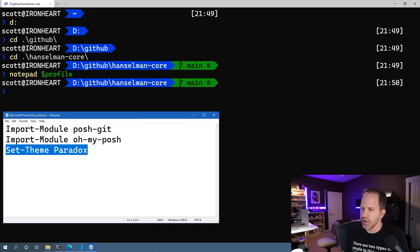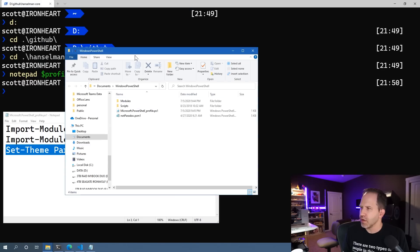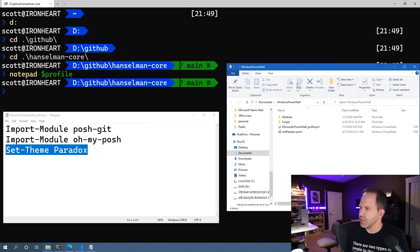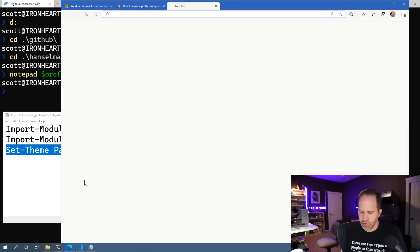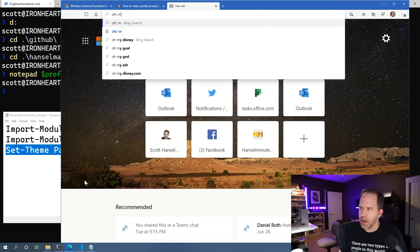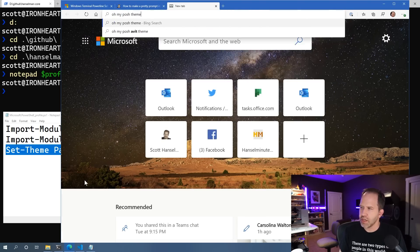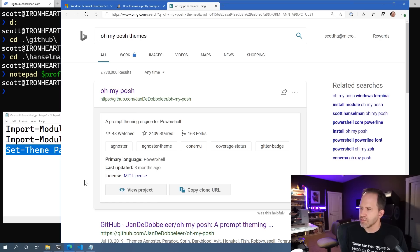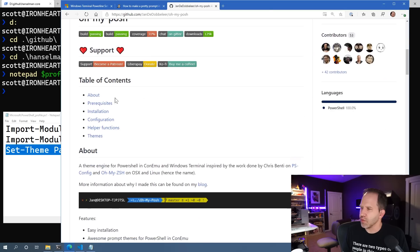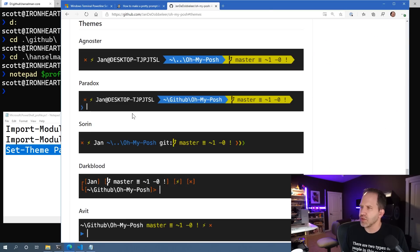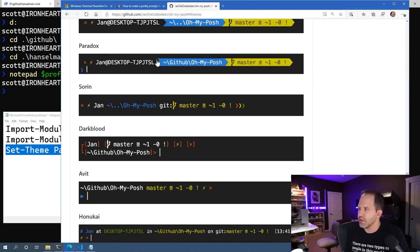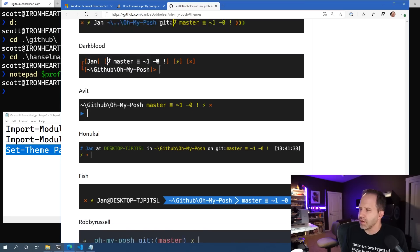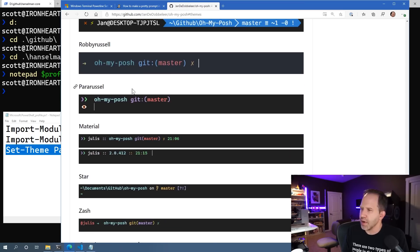Well, we can actually go and dig in if we want to and download different themes. In fact, if we search for OhMyPoshThemes, this prompt theming engine that we're using has lots of other themes that you can use. So you can go through this and try other ones if they make you happy. It doesn't have to look like mine.